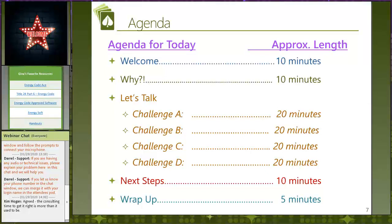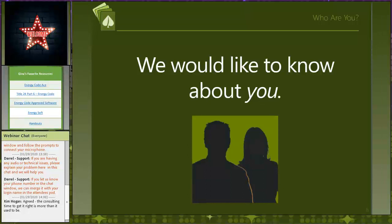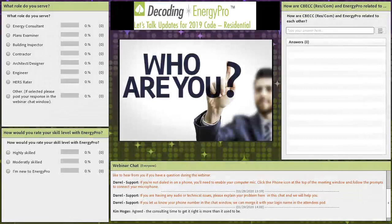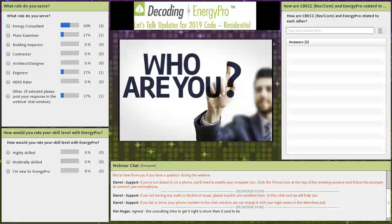We're going to use every single minute today. Now that we've talked a little about ourselves, Martin and I would like to know about you — what role you serve helps us understand who is in the room and how best to meet your needs. We also ask how you'd rate your skill level with Energy Pro, and our last question: how is CBEC Res and Energy Pro related to each other?